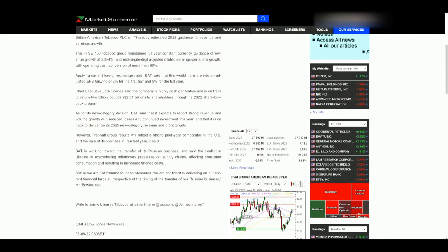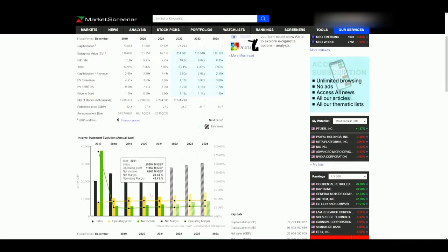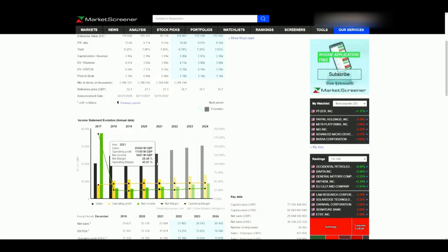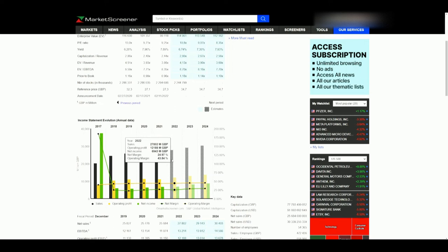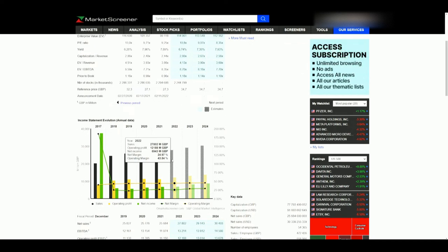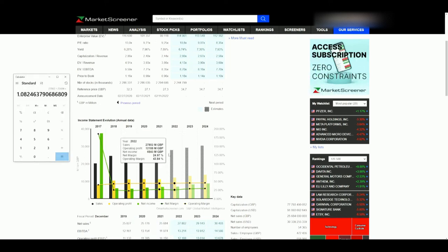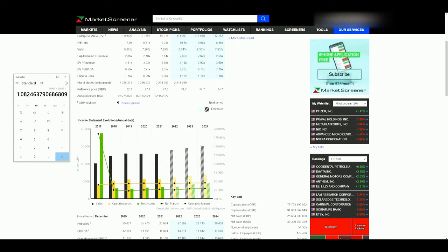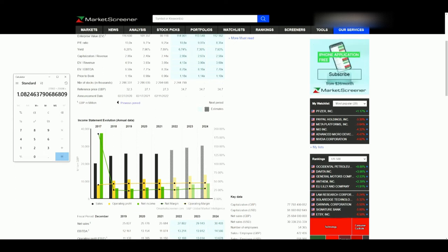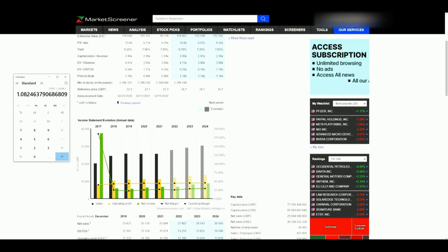Now we're going to go to analyst estimates. Here is the income statement evaluation on annual data — analyst projections moving forward. The company stated revenue growth of two to four percent for 2022, and they reiterated that. However, analysts are estimating 8.2% growth from 2021 to 2022. Watch out — analysts are not going to be perfect and are more than likely going to be on the higher side. Am I going to weight what analysts say or what the company says more? Keep that in mind.